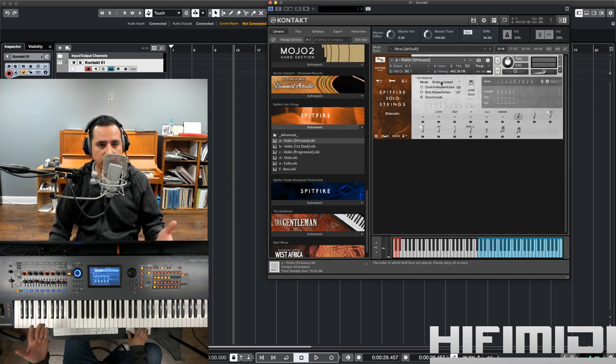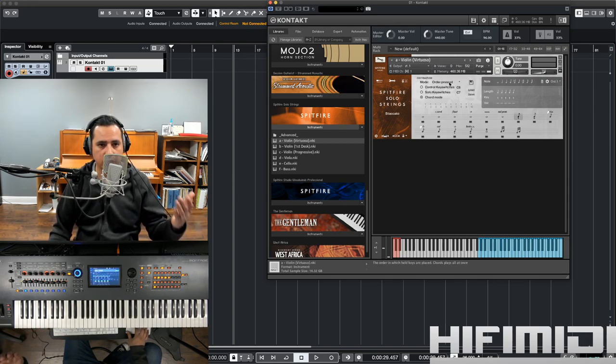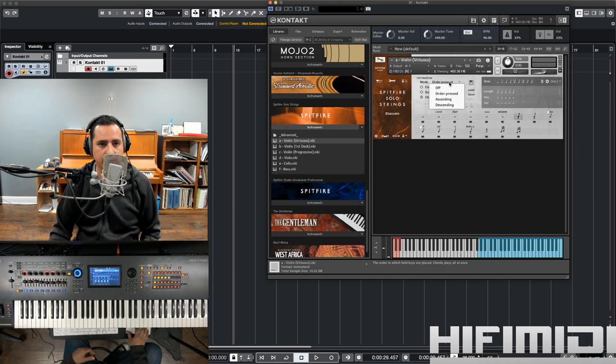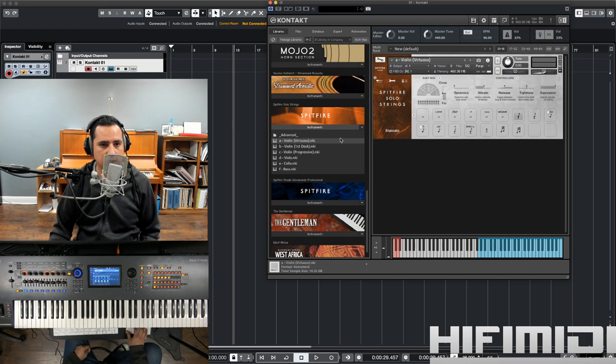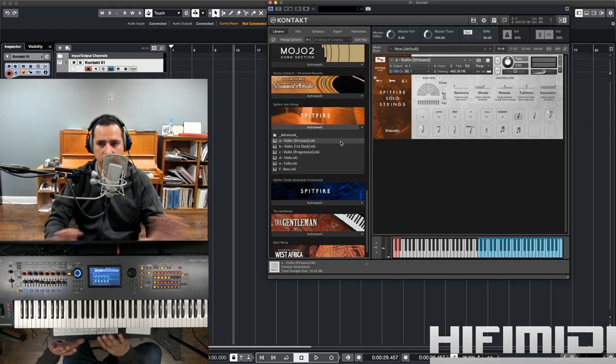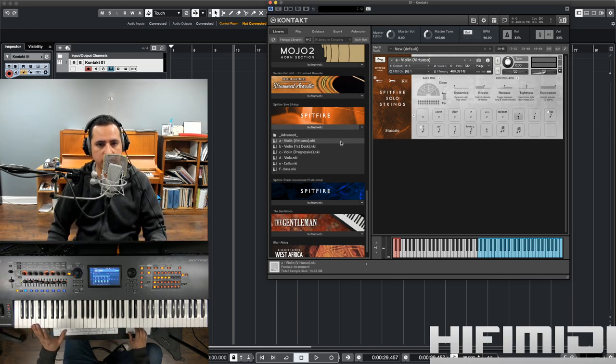Anyway, that's a cool function. It's like an arpeggiator for your string sample library. All right. Now, let's listen to the other libraries and talk about the other features. Now that I've given you an overview of the setup.